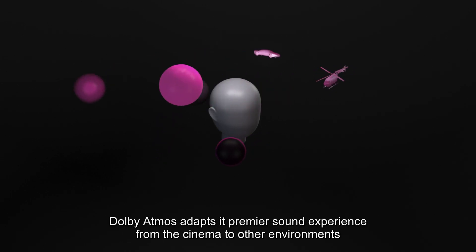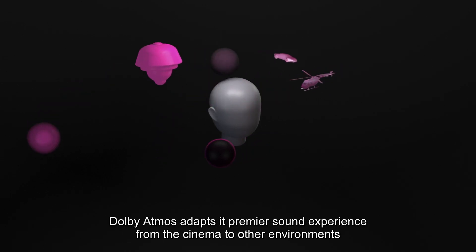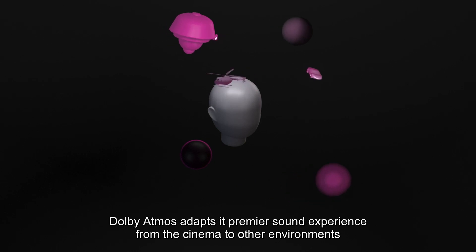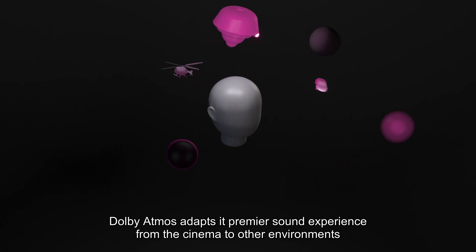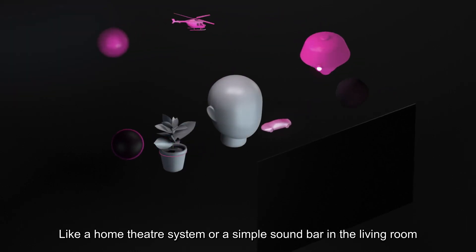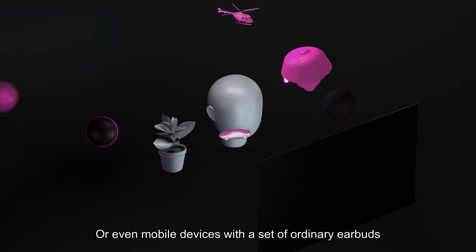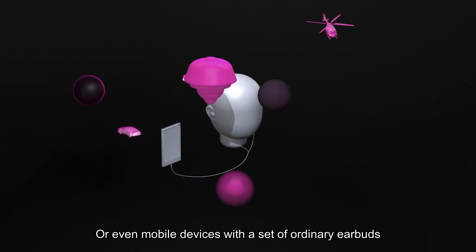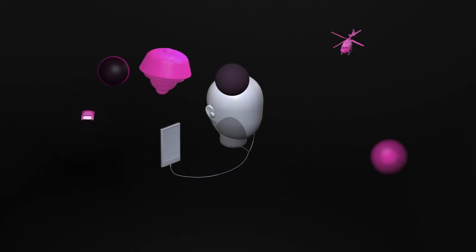Dolby Atmos adapts this premier sound experience from the cinema to other environments, like a home theater system, or a simple sound bar in the living room, or even mobile devices with a set of ordinary earbuds.